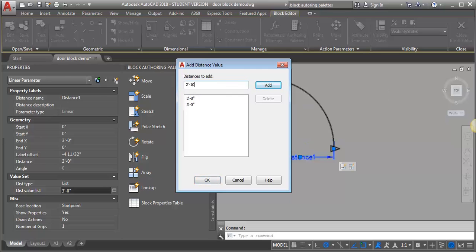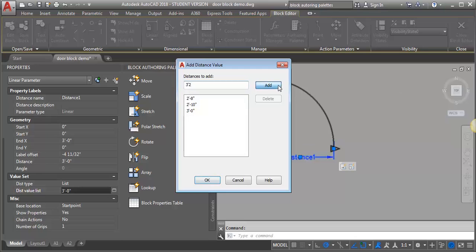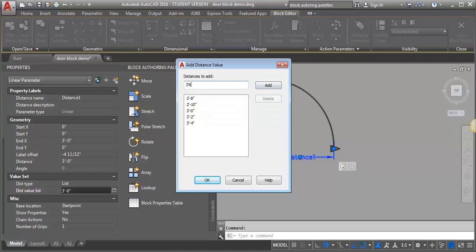Three foot four and three foot six. You can add whatever you think you might use, and you can always come back and add different ones later down the road if you find you're on a project that needs different sizes.